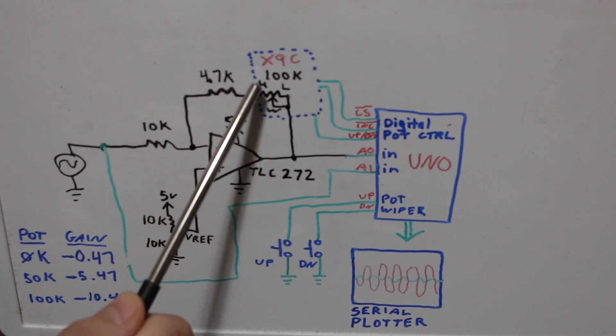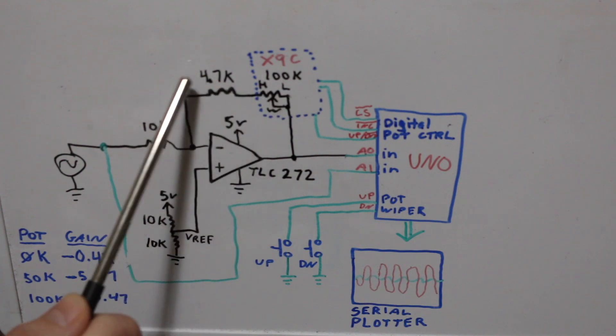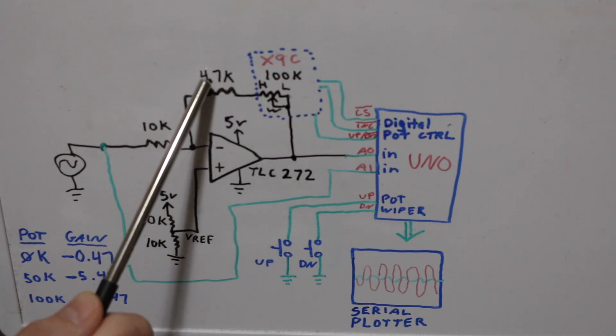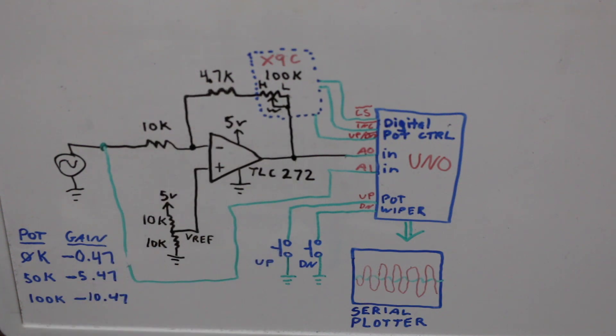Well then we still have about only worst case one milliamp going through this 4.7k and shorting through the wiper.